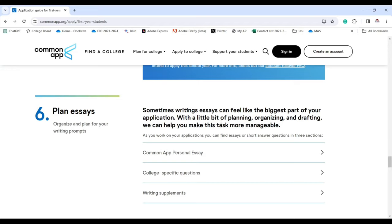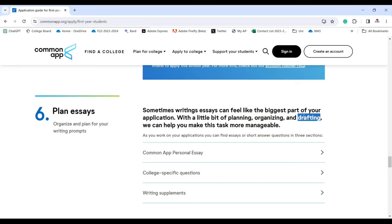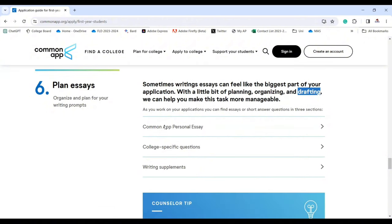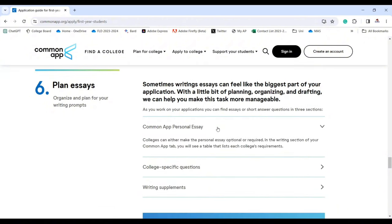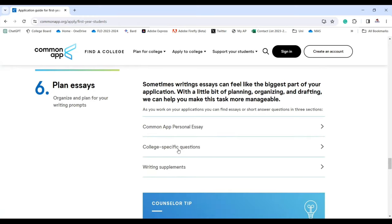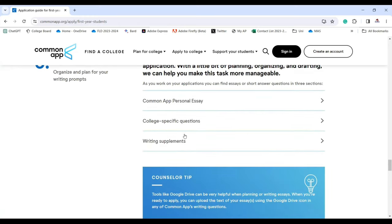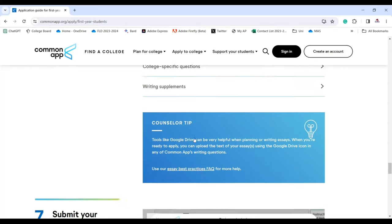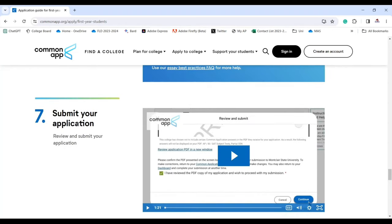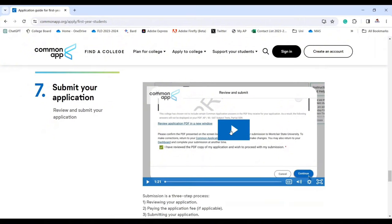You also need to plan your essays. Writing essays can feel like the biggest part of your application, but with a little planning, organizing, and drafting it becomes more manageable. Common App includes a personal essay, college-specific questions, and writing supplements. Check each for more information, and then you'll be ready to submit your application.